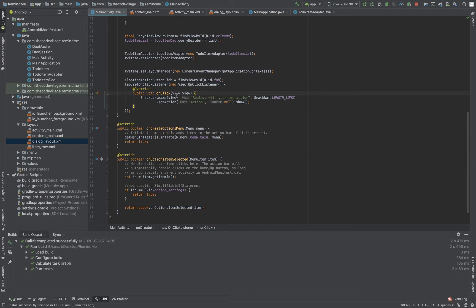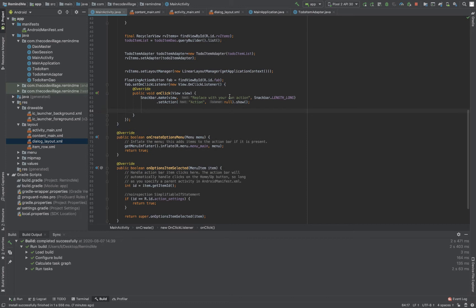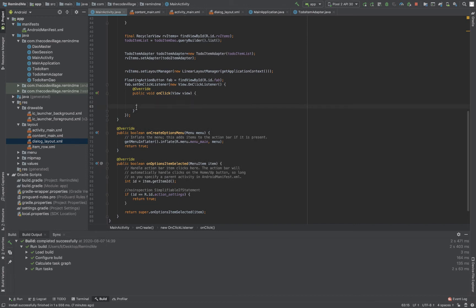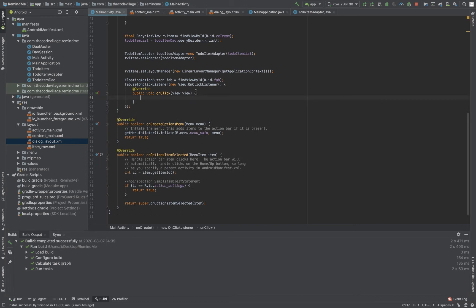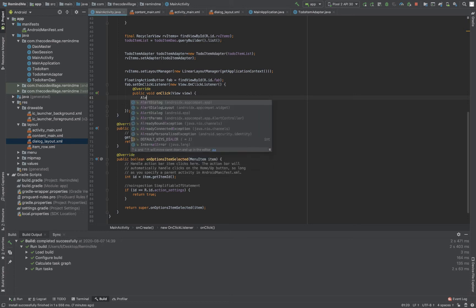Once we've set up the dialog layout, we need to modify our main activity. This is the button that the user will click to add a new item. I'll remove the existing code and display a dialog when the user clicks it, so I'll use an AlertDialog.